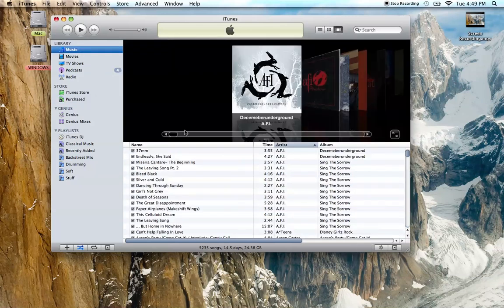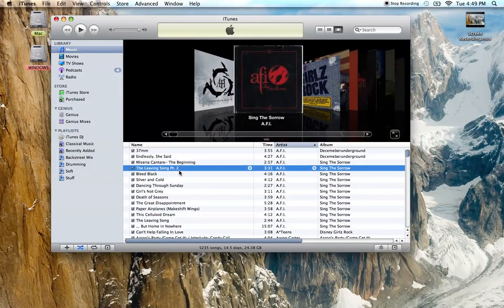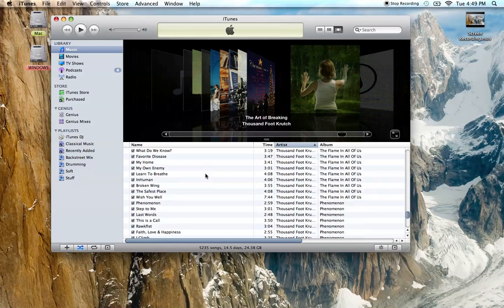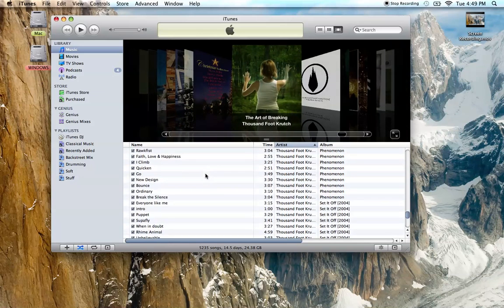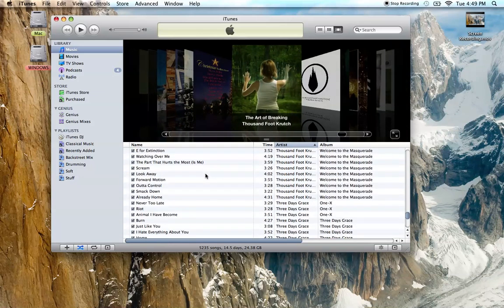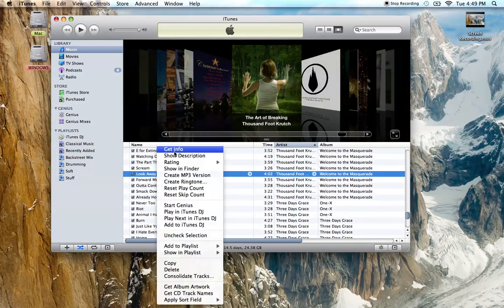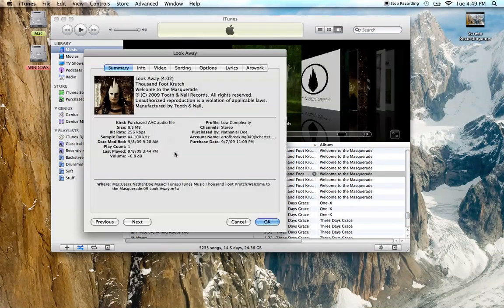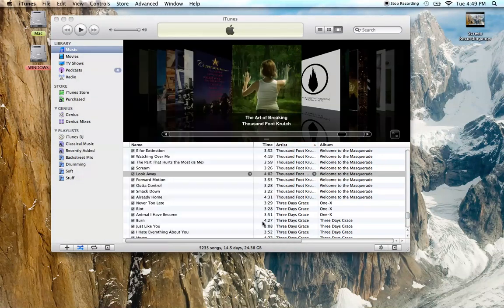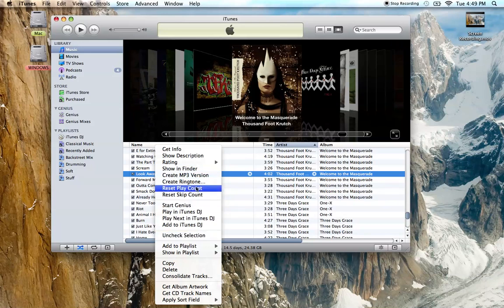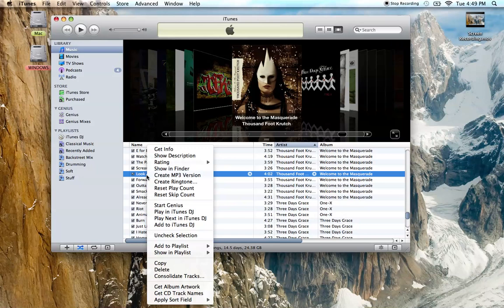So if you have a file that's MP4 and you want to convert it, you can just right-click on it.